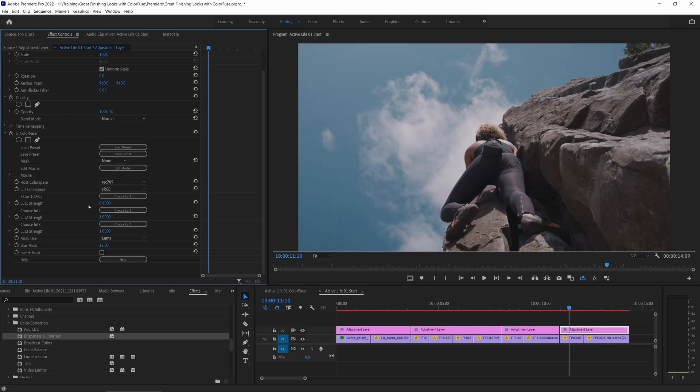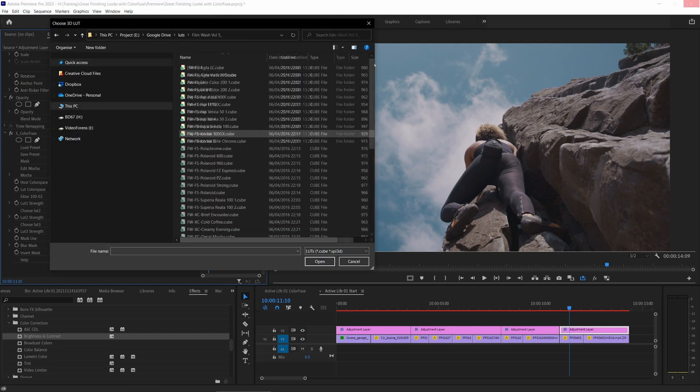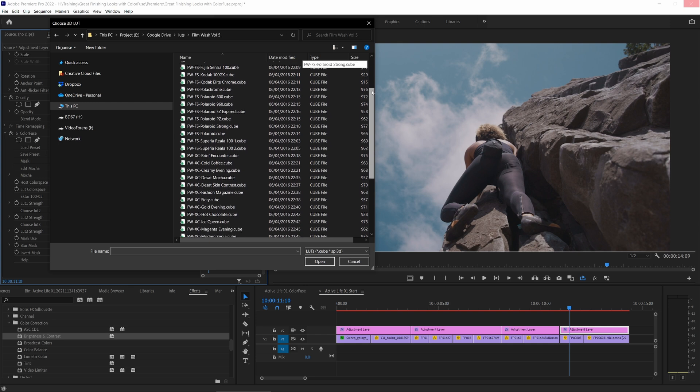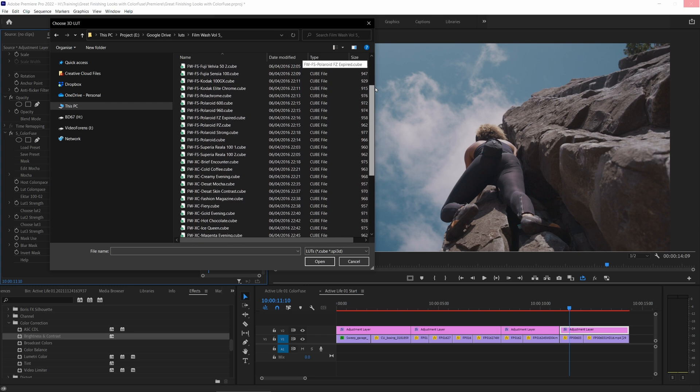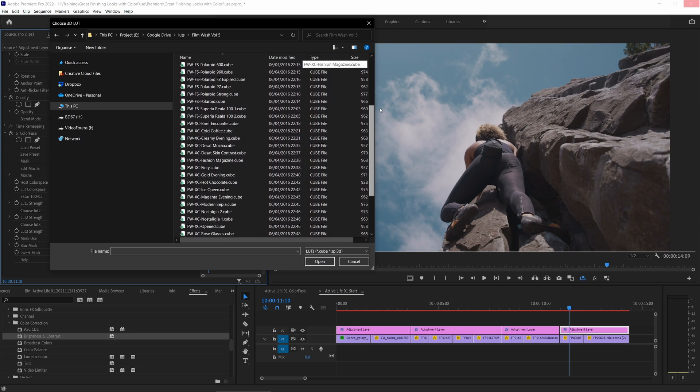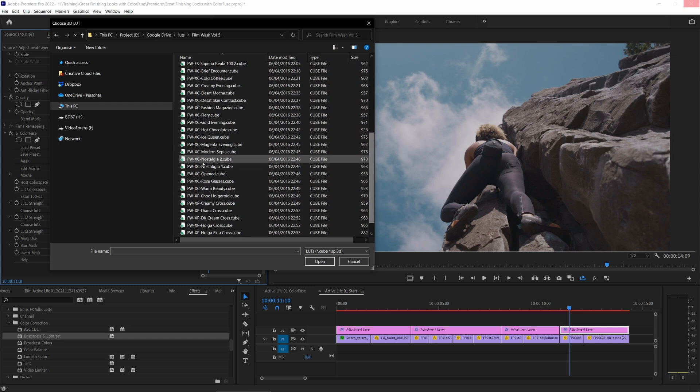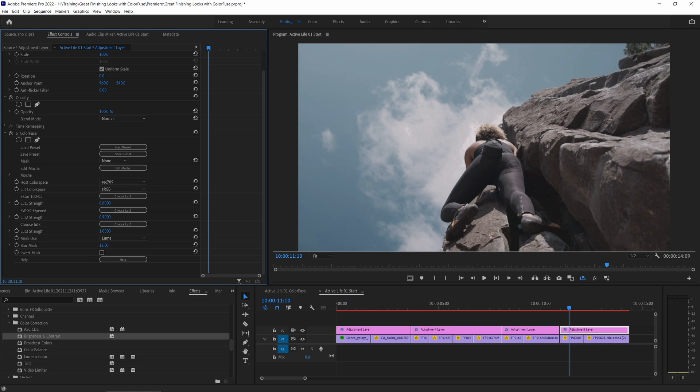Here we go. And I can come in here and we can pretty much use any LUT that's in a .cube format. So here I'll start with the Ektar 100. There we go. Mix that in. Then I'll come in, I'll choose another one up.